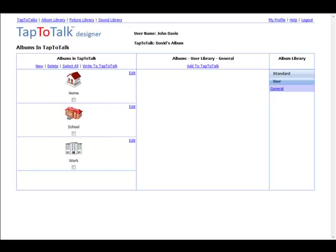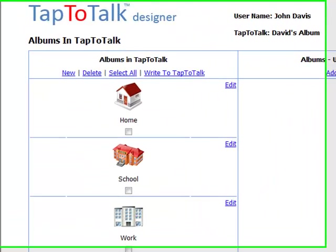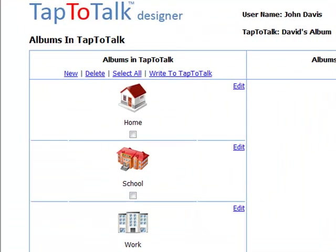Parents, speech therapists, teachers, and other helping professionals use Tap-to-Talk Designer to individualize what the child sees and what Tap-to-Talk says.